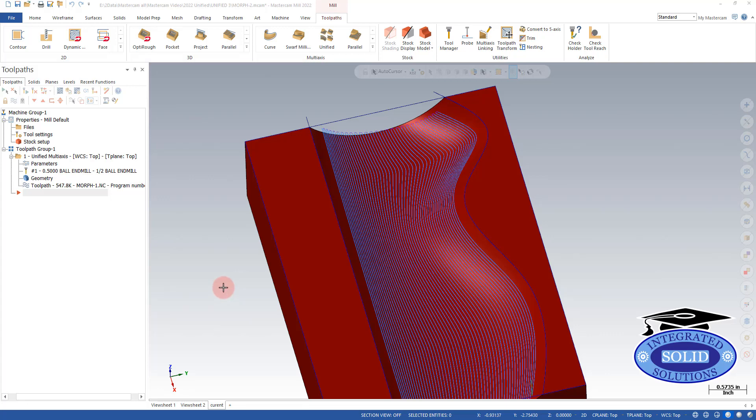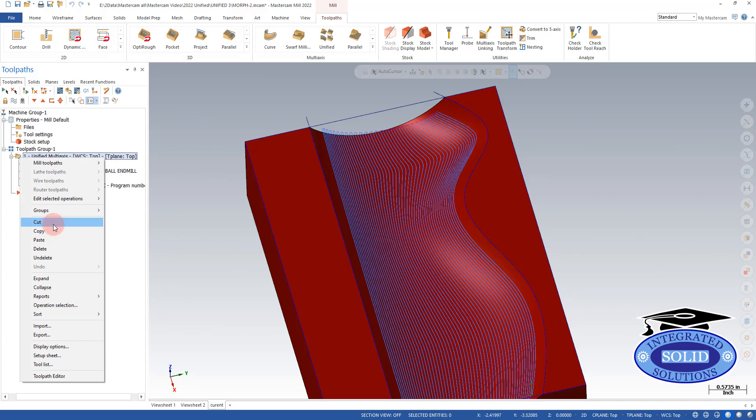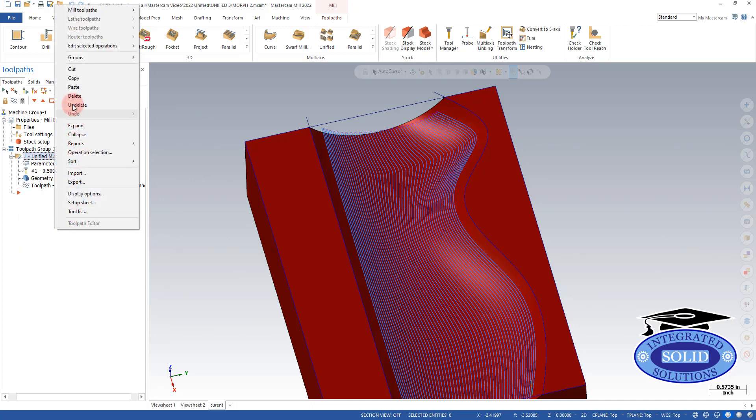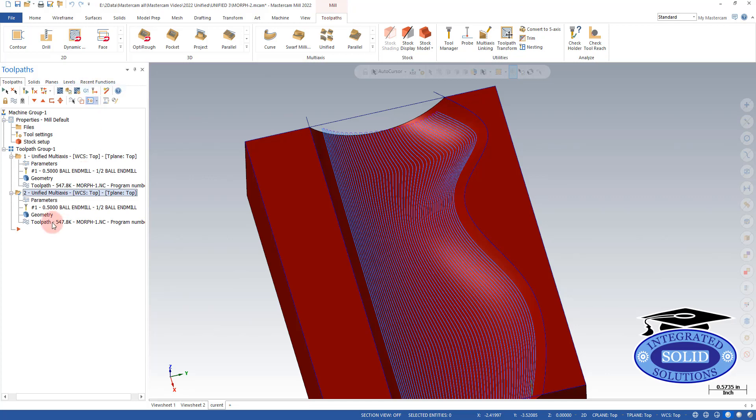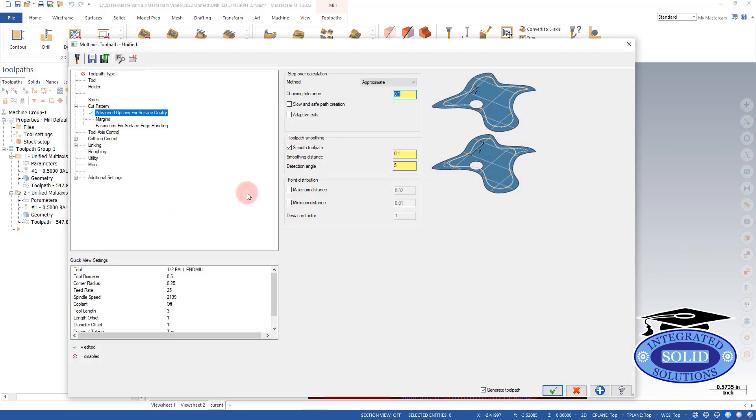One of the best ways to see what's changing the toolpath from one setting to another is to make a copy of the original toolpath and make some changes in it. So I'm going to just copy this and paste it. And now I can go into the parameters and tune things the way I'd like and see what the changes are.